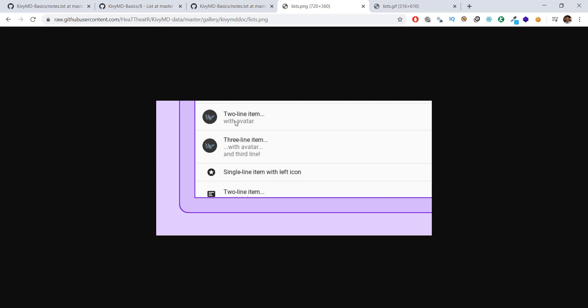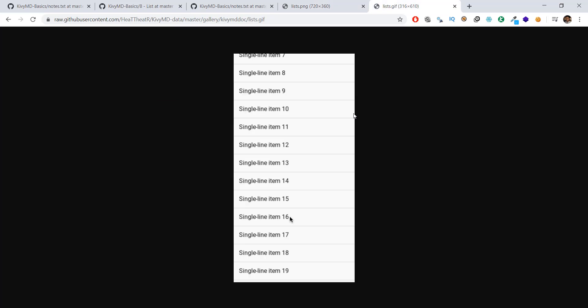A list is basically different items stacked vertically, and these items are also divided by a line. You can also scroll down that list.